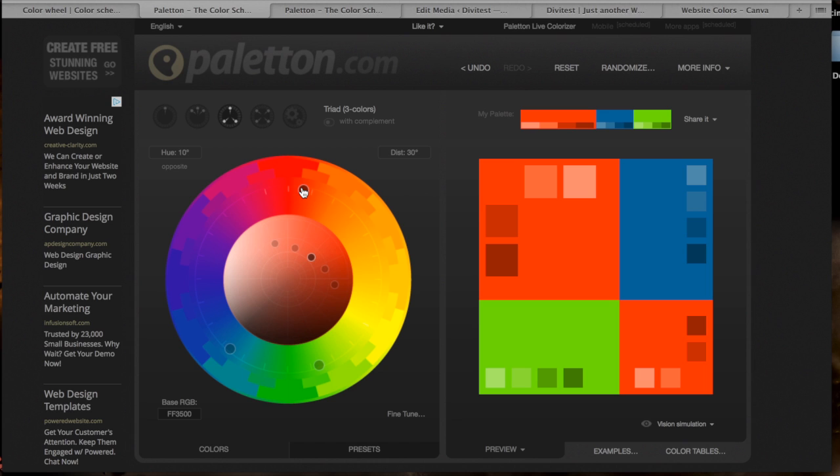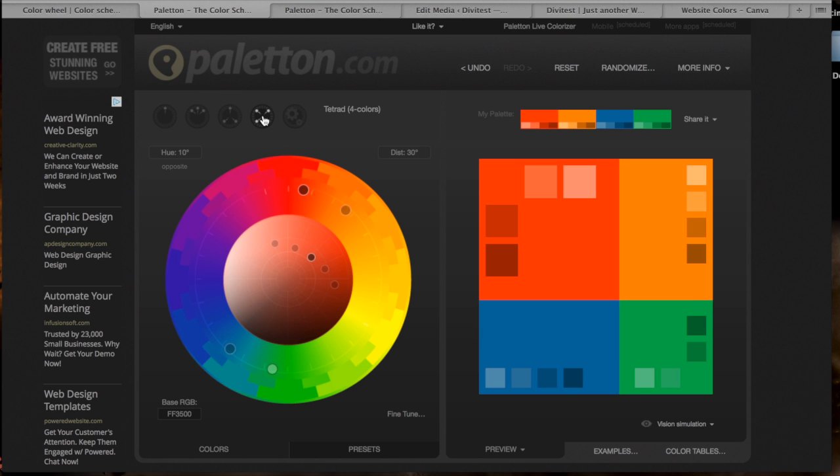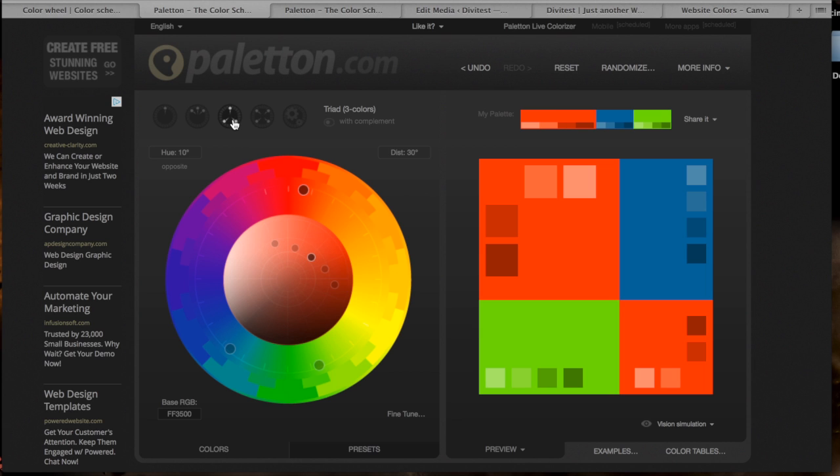And then there's the triad colors, so you get three colors: one color, this is the main color that we picked, and then two colors from opposite sides of the color wheel. And then there's the spread out colors or the tetrad color: one adjacent color and then two from the opposite sides of the color wheel.